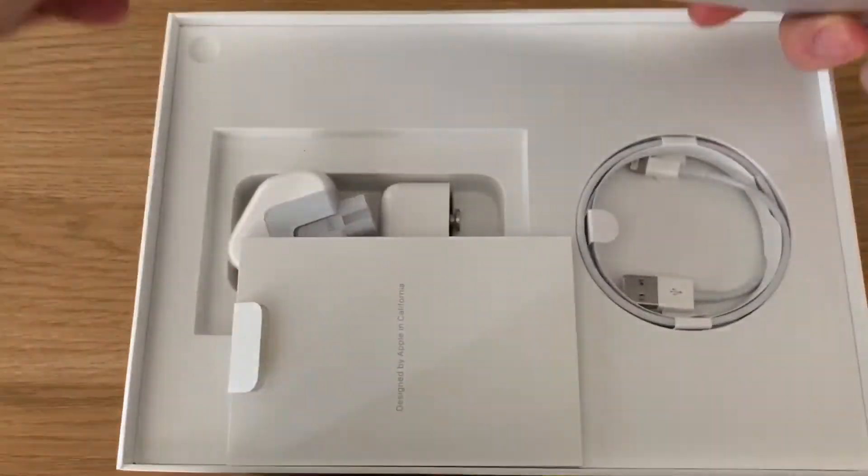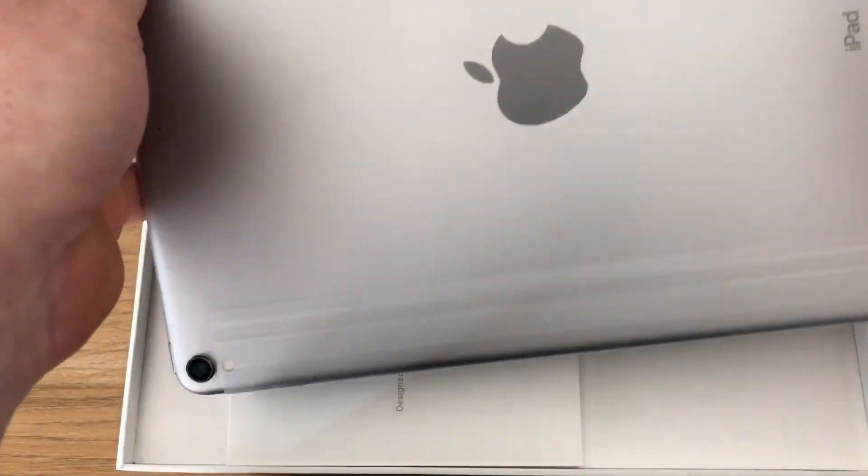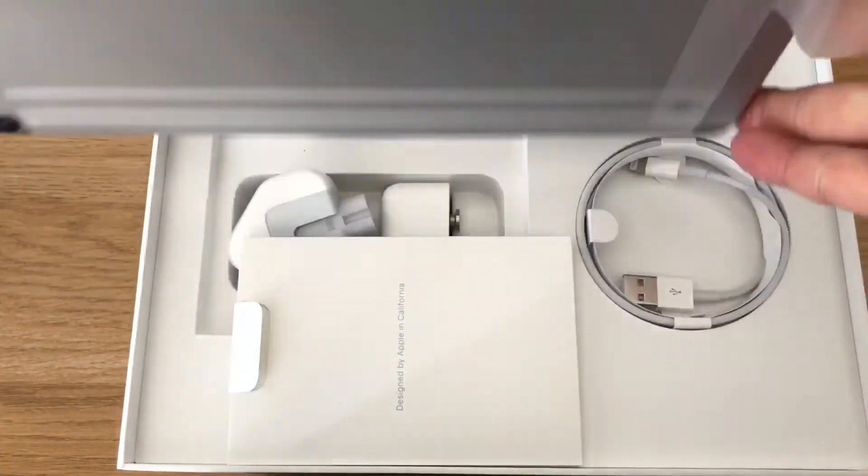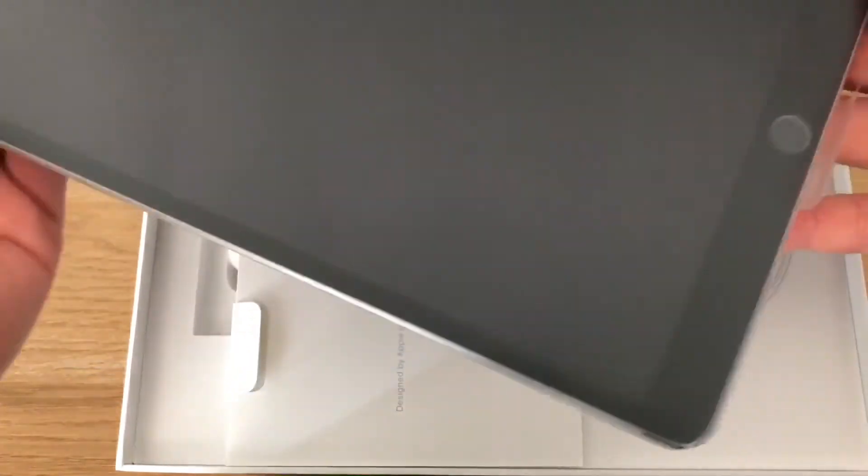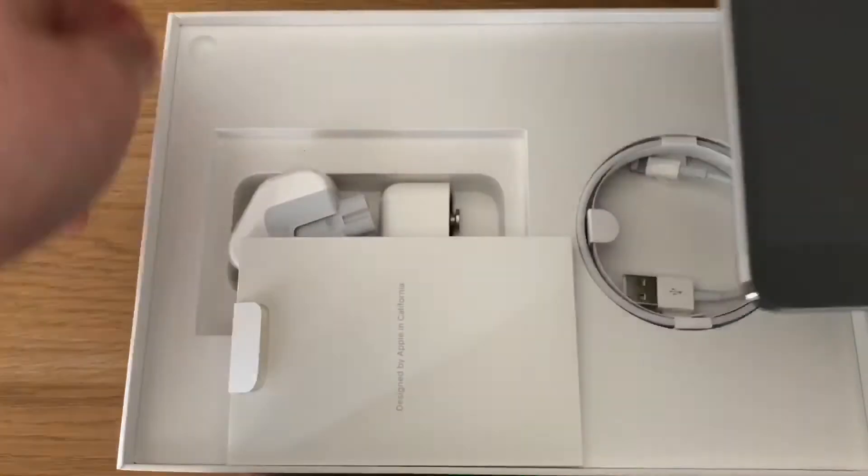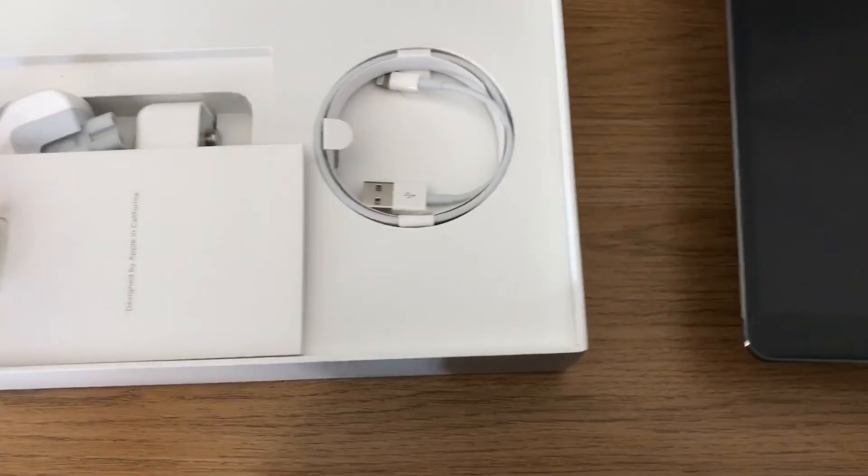I've gone for the space grey model, and I've always preferred the space grey personally. So that's what you get first.